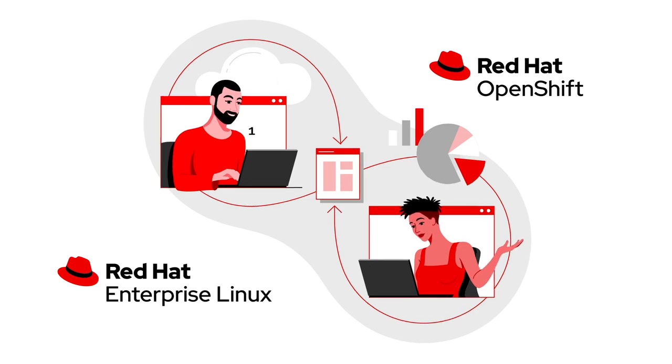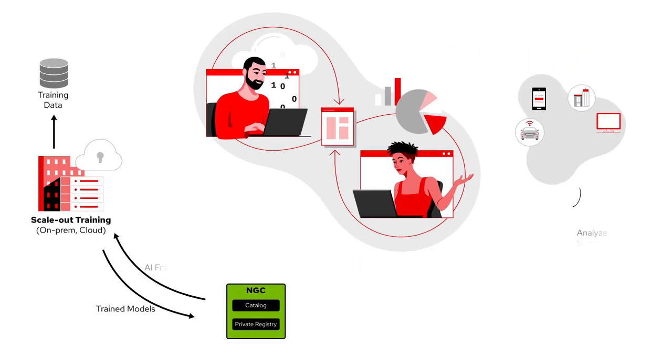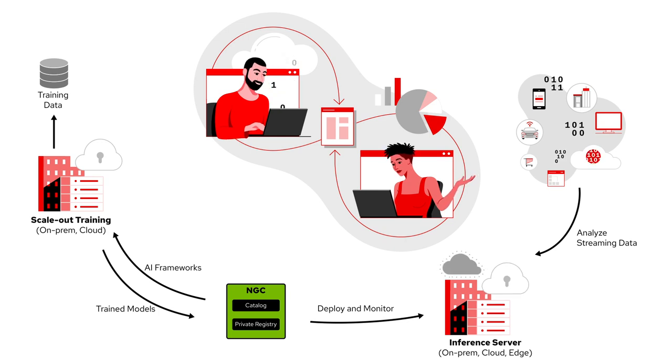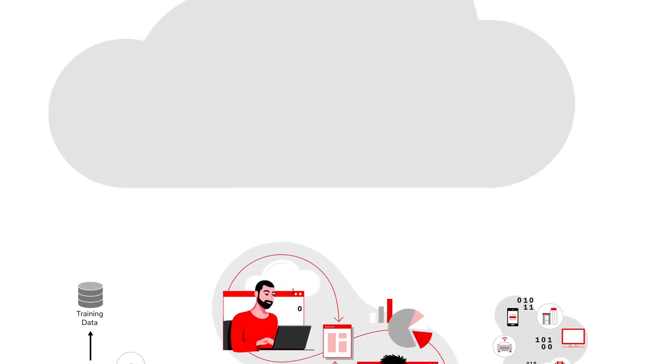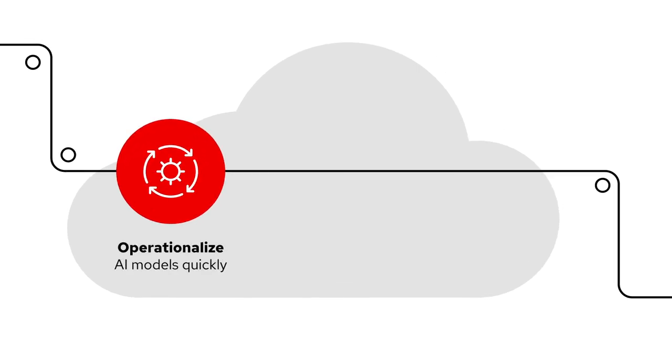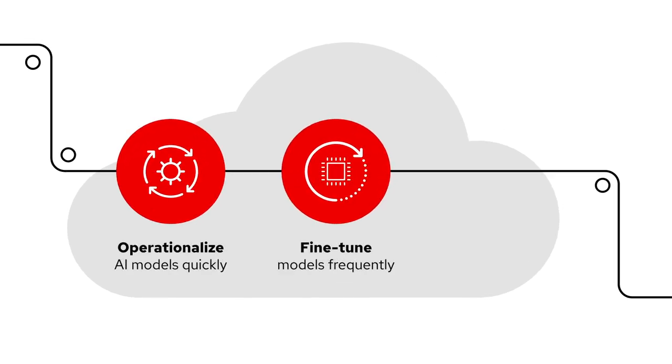this joint solution allows automating MLOps pipelines and enables data scientists to collaborate more closely with developers and DevOps engineers to operationalize AI models quickly, fine-tune models frequently,